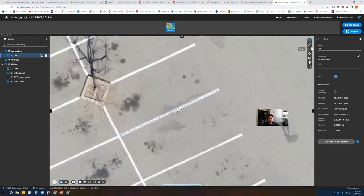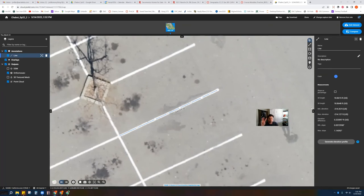This is a pretty intuitive interface — it shouldn't be too difficult to navigate once you give it some time and play around. There are other things you can do, like changing the color. It also gives you measurements. This is your first note for what I want you to turn in: I want you to turn in three separate linear measurements from somewhere on the map. When I say turn in, I'm going to have you take screenshots of each one of these measurements — of the line and also of the measurement information.